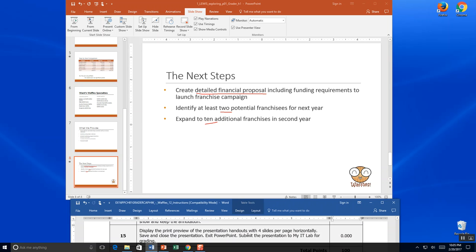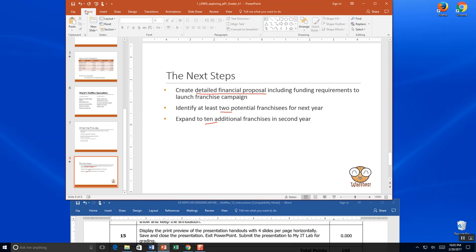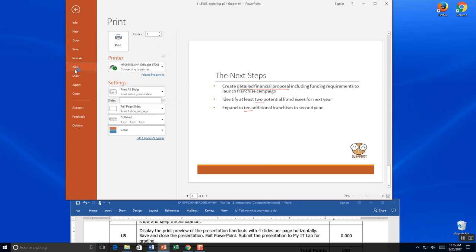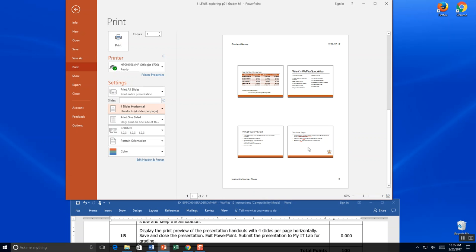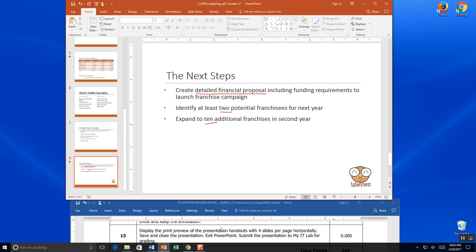Step 15: display the print view of the presentation with four slides per page horizontally. Go to File, then Print — you see the print preview on the right-hand side. On the left, click Full Page Slides and select four slides horizontal. You'll see how it would print with four slides right there. Save using the back arrow and the save button. Then exit PowerPoint and submit for grading to MyITLab. Great job — save it, close it, and submit it.